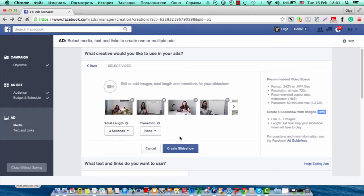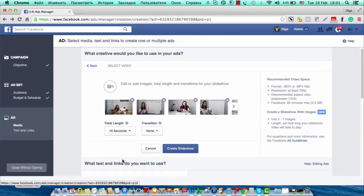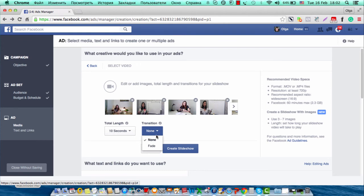Then you will choose the total length of your video. You can choose up to 15 seconds; I will choose 10 seconds. Then you can choose the transition, which is basically how your slides show from one image to the next. I'll use fade. And then you can click create slideshow.